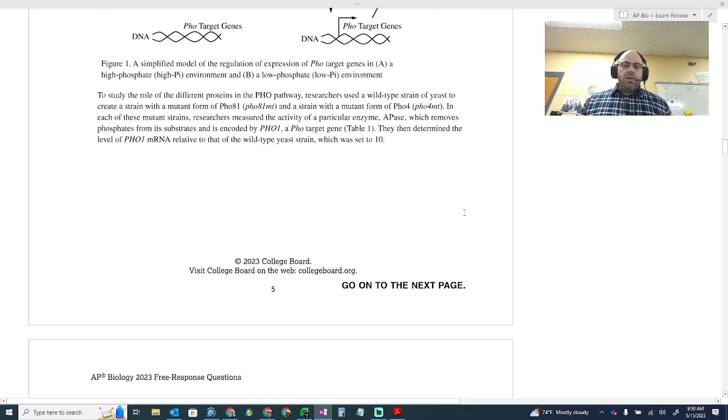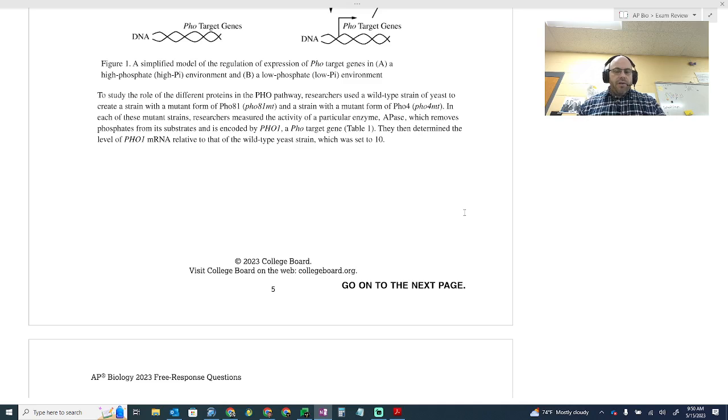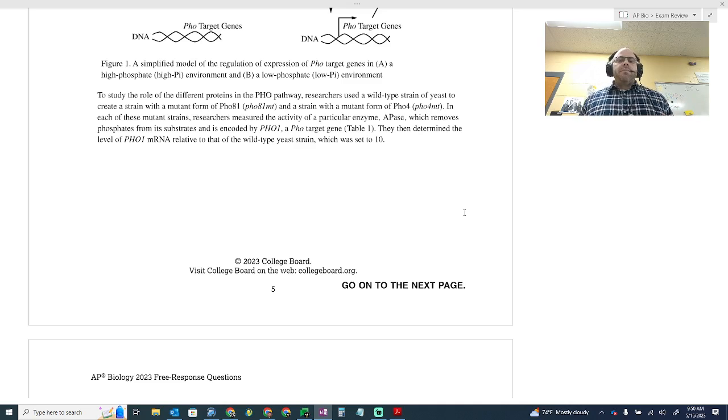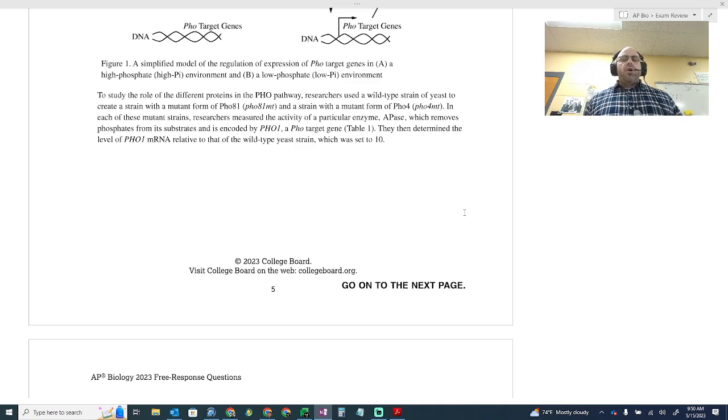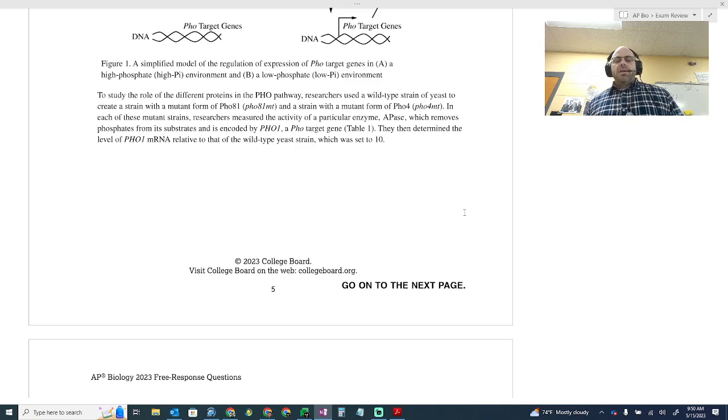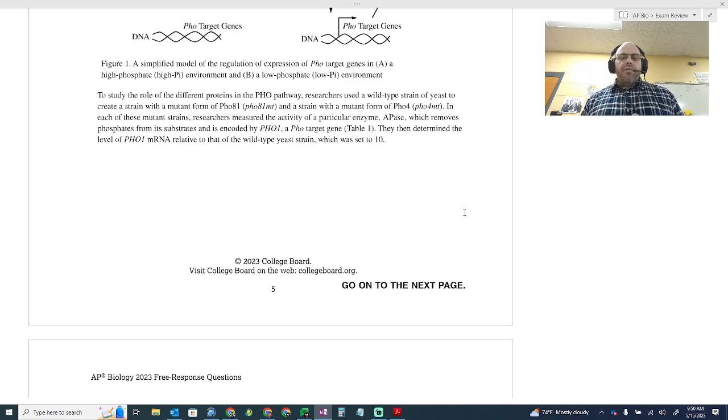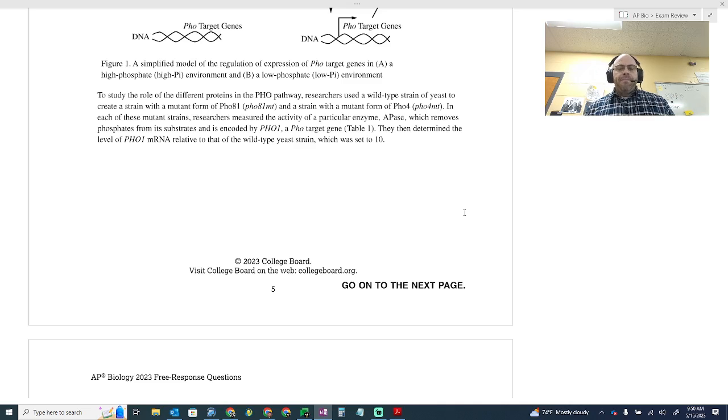To study the role of different proteins in the PHO pathway, researchers use a wild type strain of yeast. Stop there. Wild type just means something that's the most common. It is the thing that has evolved. So it's the most selected for strain of yeast for this particular whatever. Anytime you see that wild type, that's what you need to read.